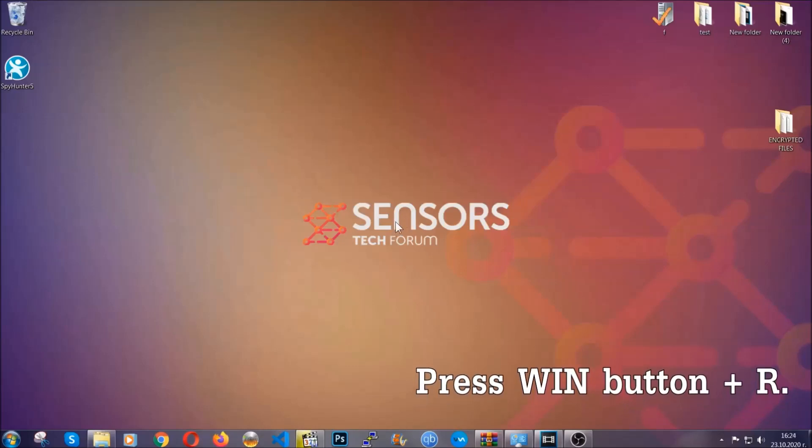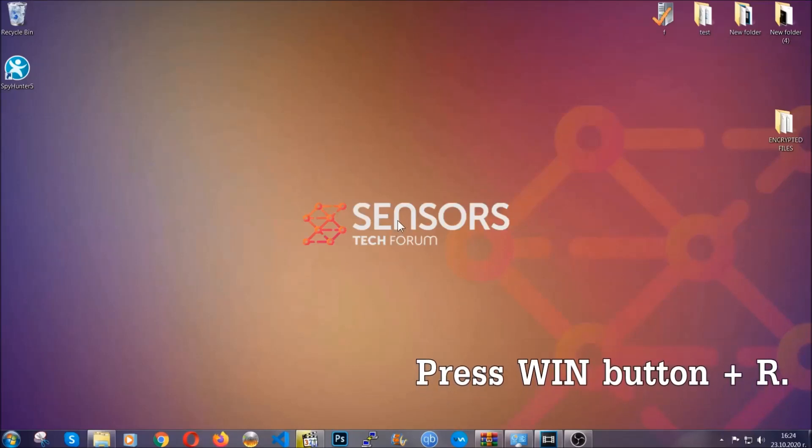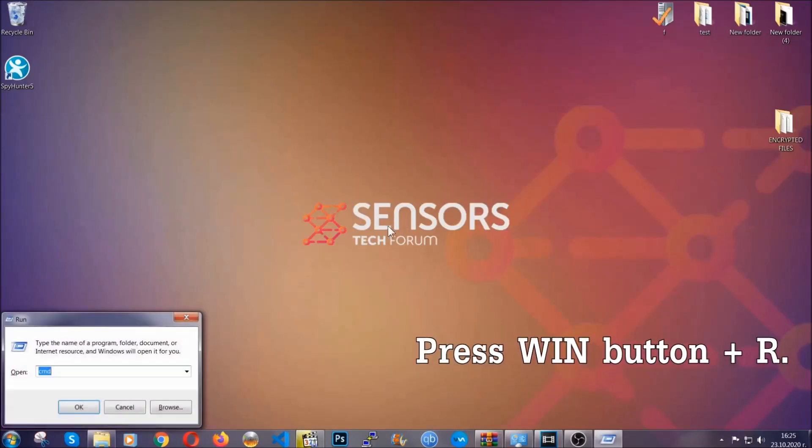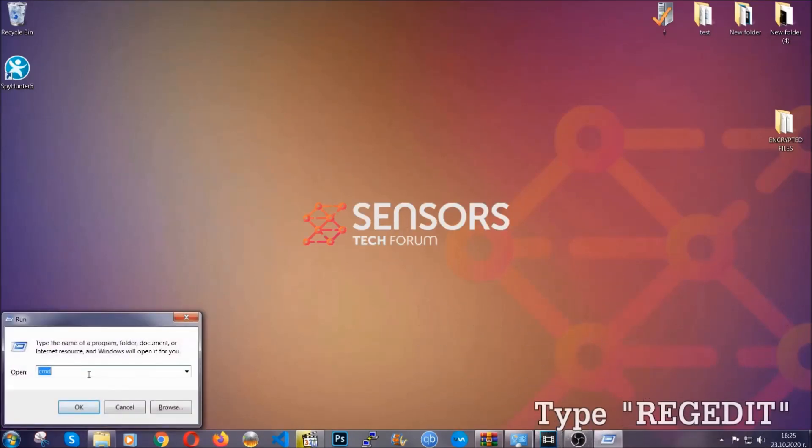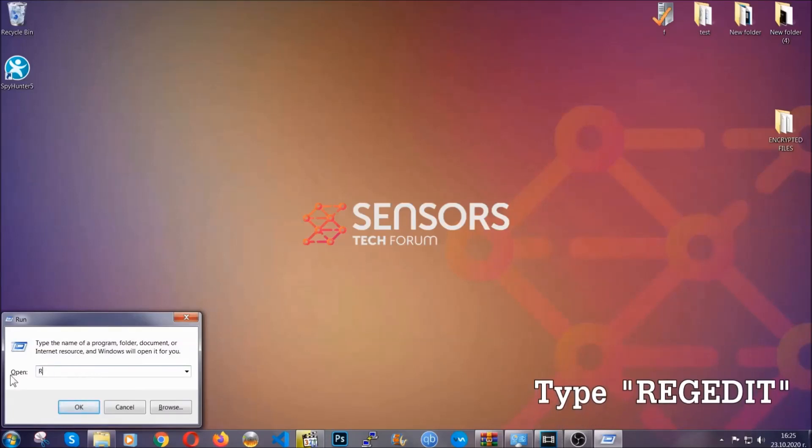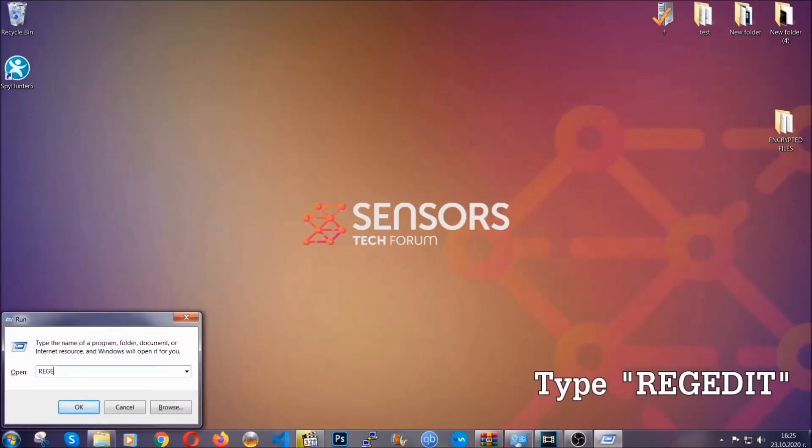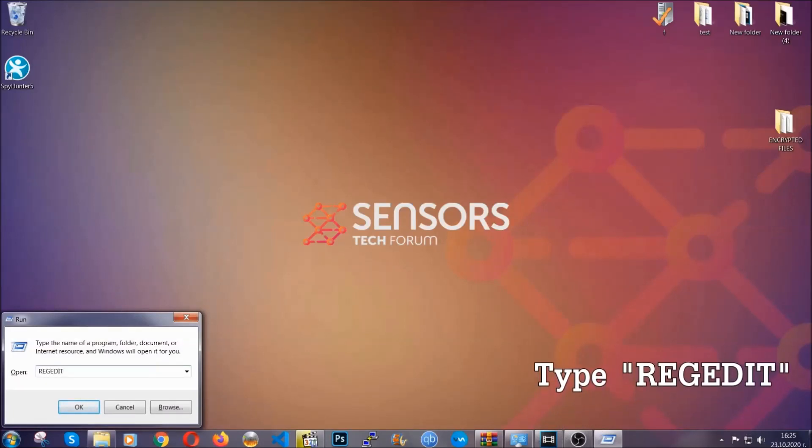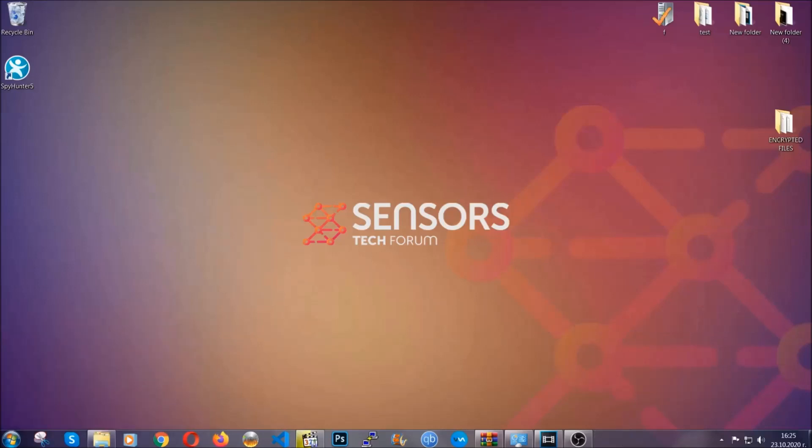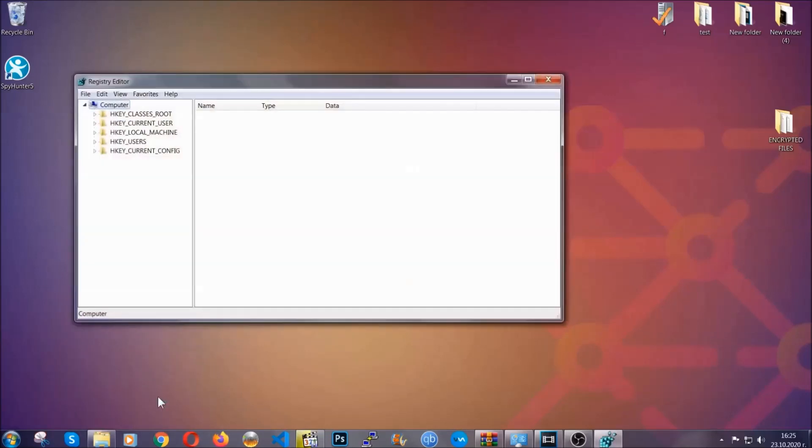Another way to find them and to clear your registry entries is to press the Windows key and the button R and type regedit. Now I'm gonna show you how to clean your registry entry and how to be able to find such files as well.